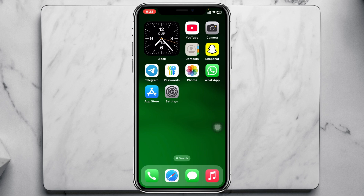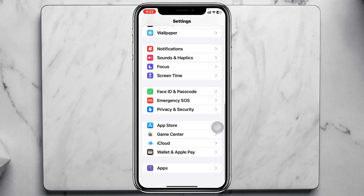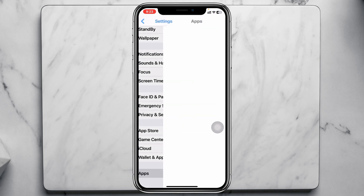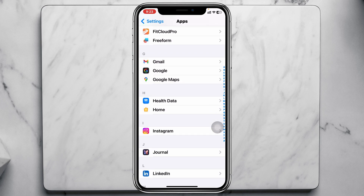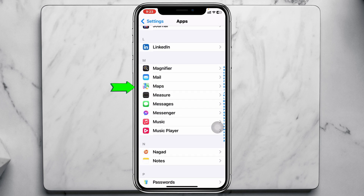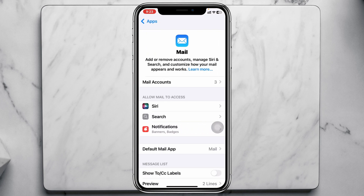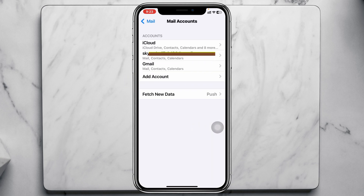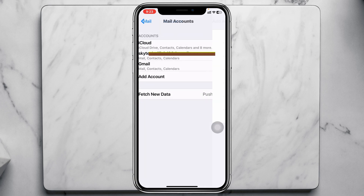To fix the mail syncing problem with Gmail, first open the Settings app on your device and scroll down and tap on Apps. From the Apps section, find the Mail app and tap on it. Then tap on Mail Accounts and make sure that the Gmail account you want to sync is added. If not, tap on Add Account to add it.